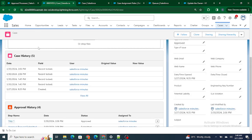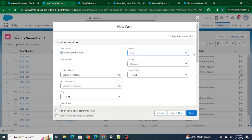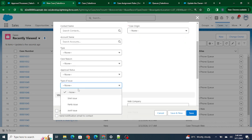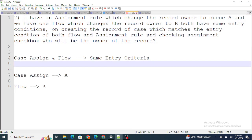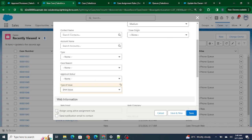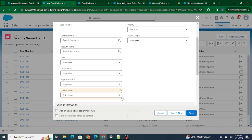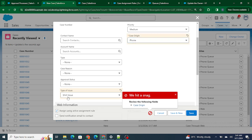I'm going to go ahead and create a case. Both of them have the same entry criteria: the Type of Issue is 'Shirt Issue'. One condition is also to check the 'Assign Using Active Assignment Rule' checkbox. So I'm checking that checkbox, meaning the assignment rule should be used. Then if I click Save, according to the assignment rule the owner should be Shirt Queue, but according to the flow it should be Case Through Web. Let's see what happens.